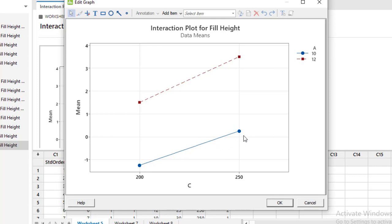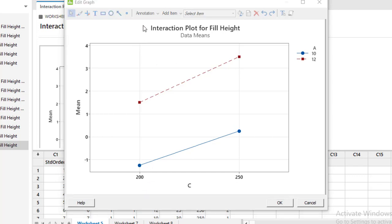So in short it means that by keeping either low level (blue line) or high level of factor A when we increase the level of factor C our response variable increases.